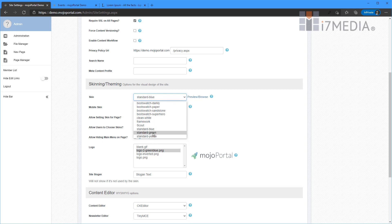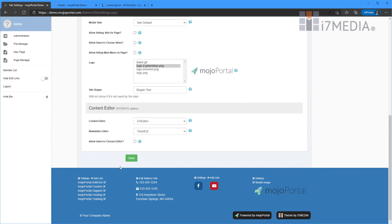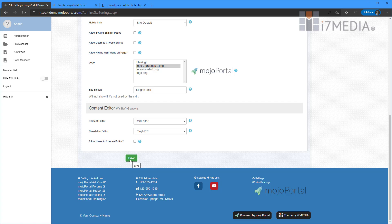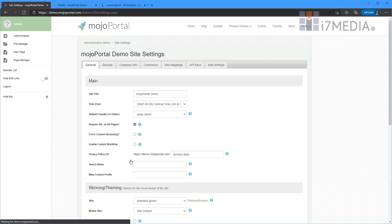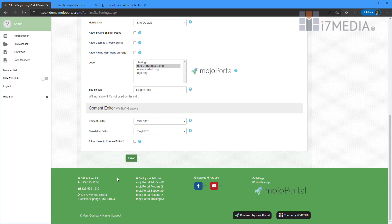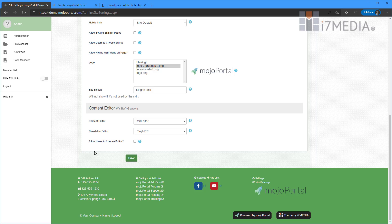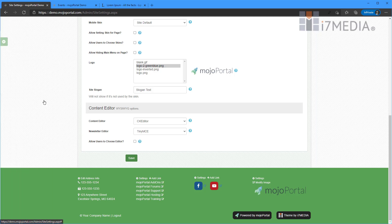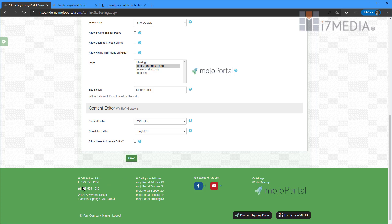I'm going to change it simply to standard green. So you're going to notice not too much changes here but we're going to click save. Now we've got kind of a mint green on our background and we've got a dark green down here at the bottom. The standard skins are all laid out pretty much the same with the exception of standard green swaps these links here and the address information. That's just done as an example.